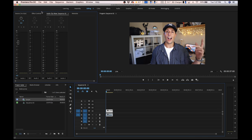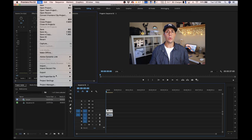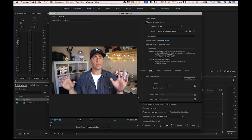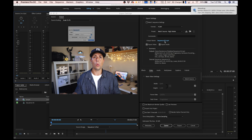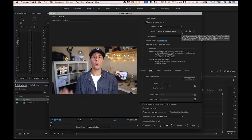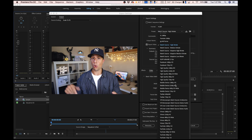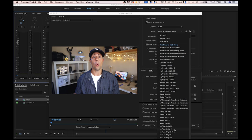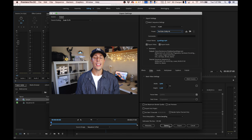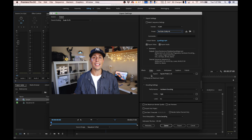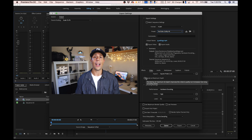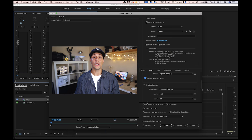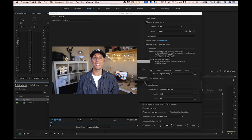Now that you're done editing your video, it's time to export. On a Mac, hit Command+M or go to File > Export Media. Name your file, then go to Preset and scroll all the way down and click on YouTube 2160 4K. Scroll down a little bit more and check off Render at Maximum Depth, and at the very bottom click Use Maximum Render Quality. Then hit Export and let Adobe Premiere do its thing.